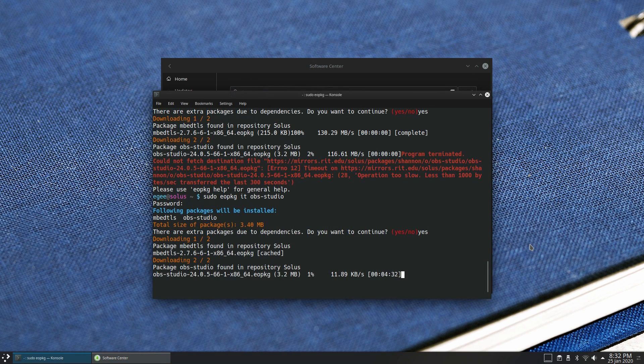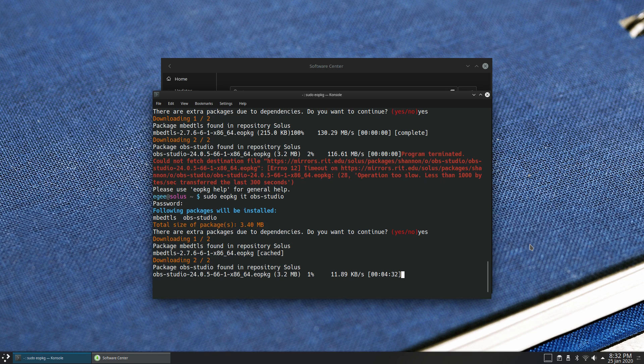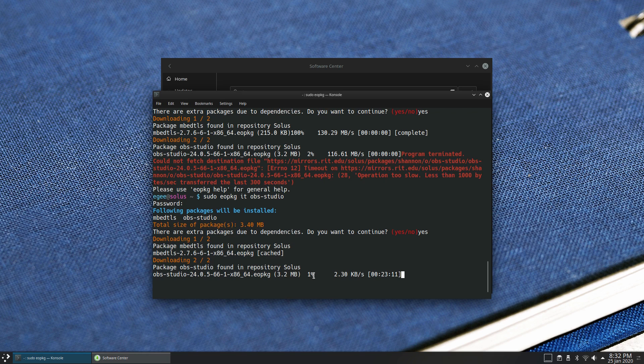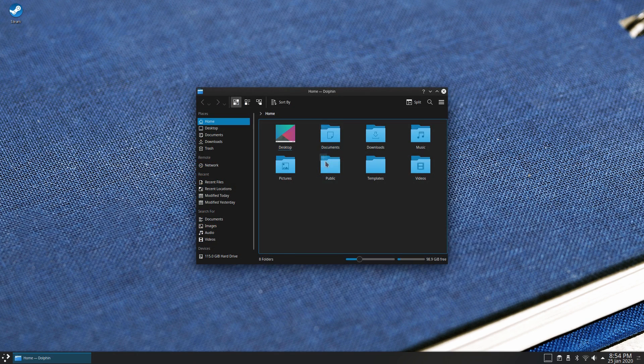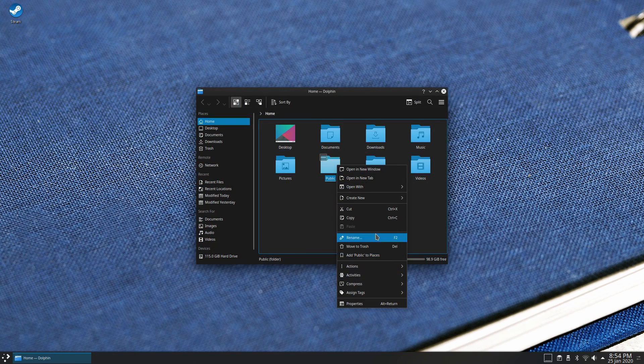Now one thing I do want to quickly talk about is that the Solus mirrors were having some problems while I was filming the video. Solus 4.1 had just released when I was filming this, so it might be load-related, but I don't know, I've never seen this happen before. Next up we've got networking.